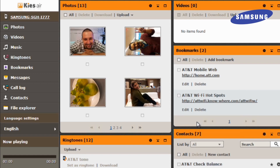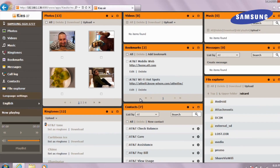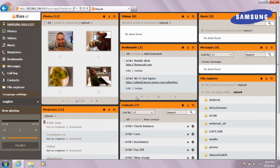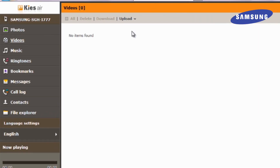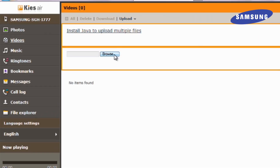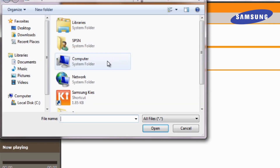That picture has now been deleted from your phone. If you wanted to upload a video from your computer to your phone, navigate to Videos and click Upload. Find the file and select it.